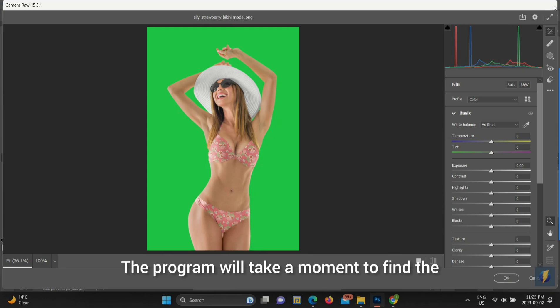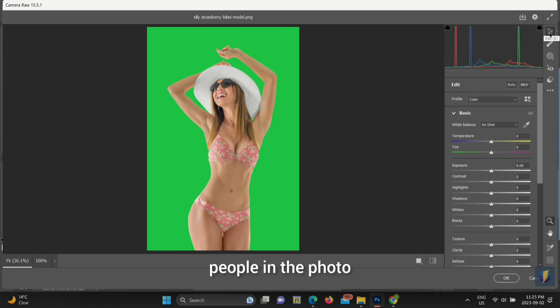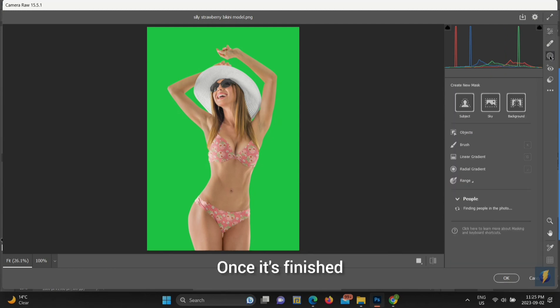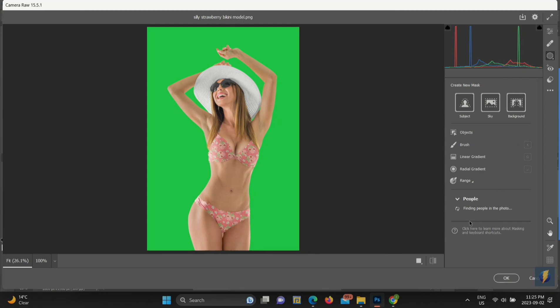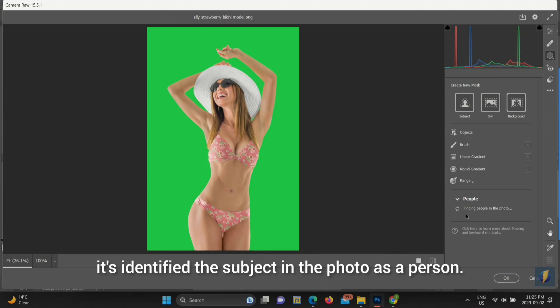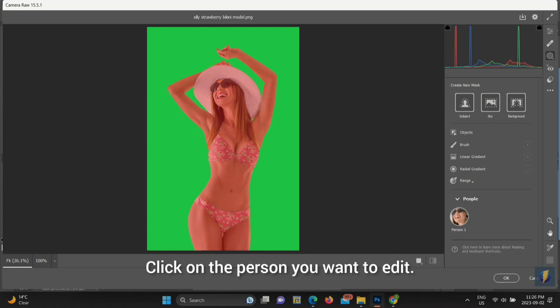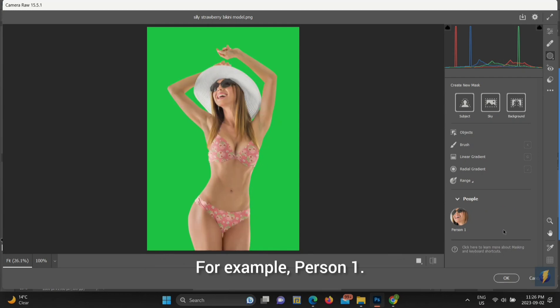Step 3. The program will take a moment to find the people in the photo, and you'll notice it's doing a little thinking. Once it's finished, you'll see that under People, it's identified the subject in the photo as a person. Step 4. Click on the person you want to edit. For example, Person 1.